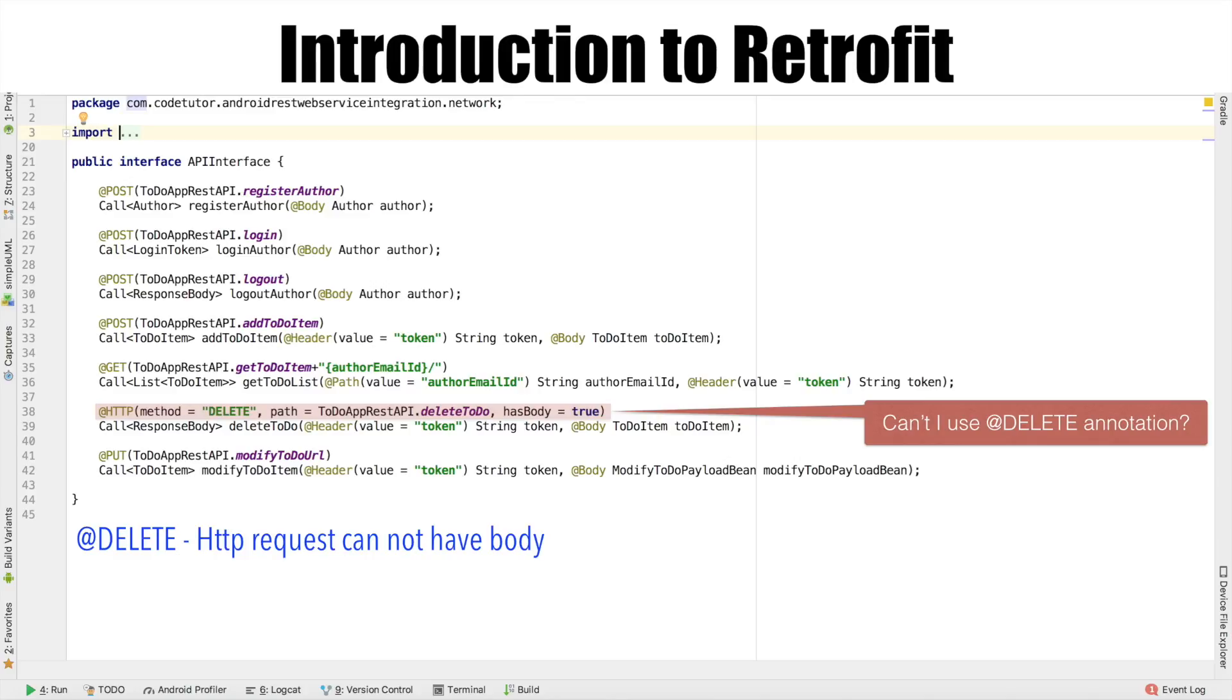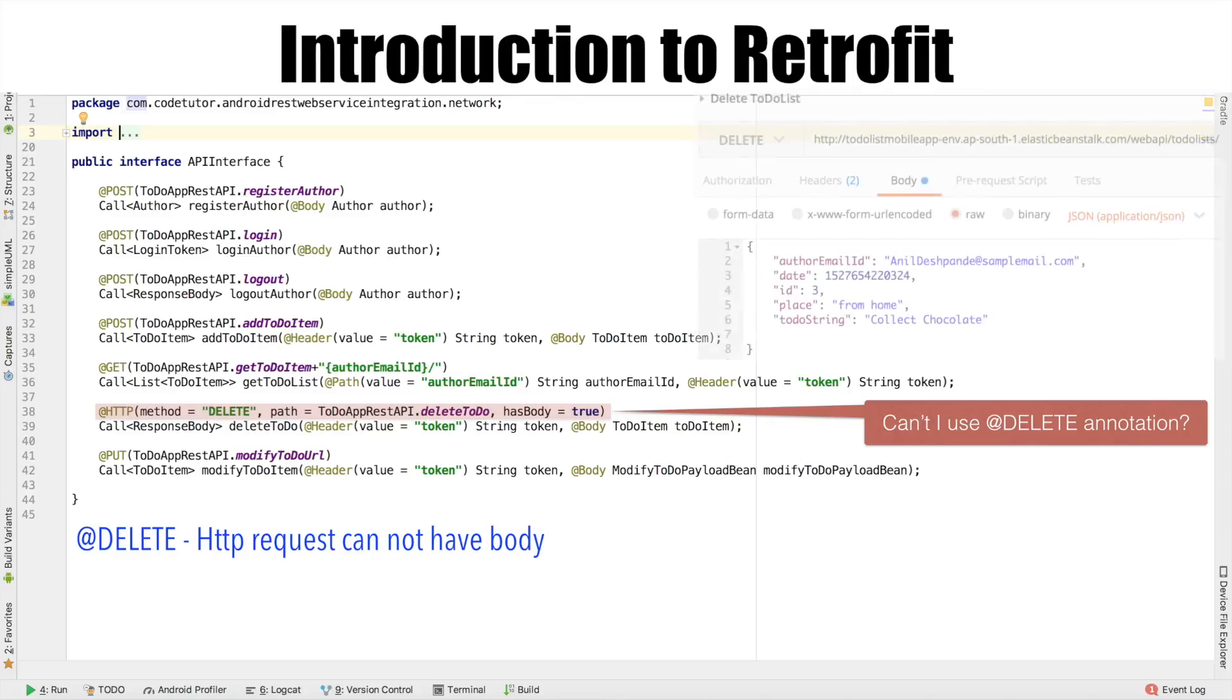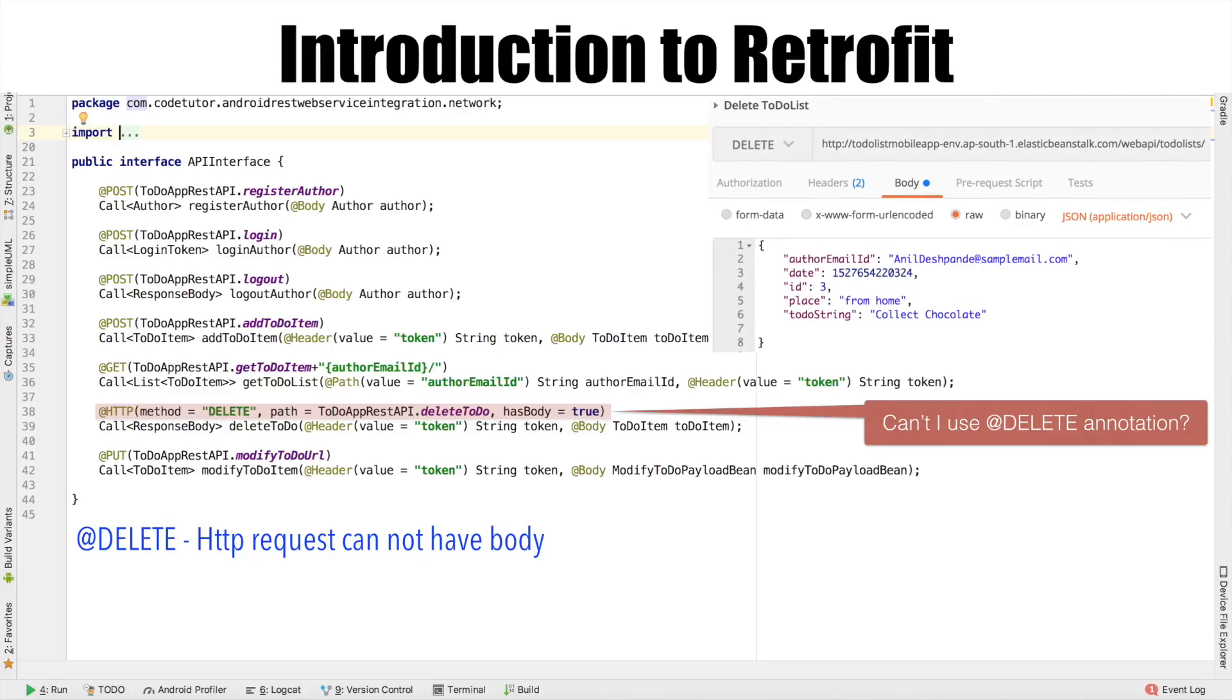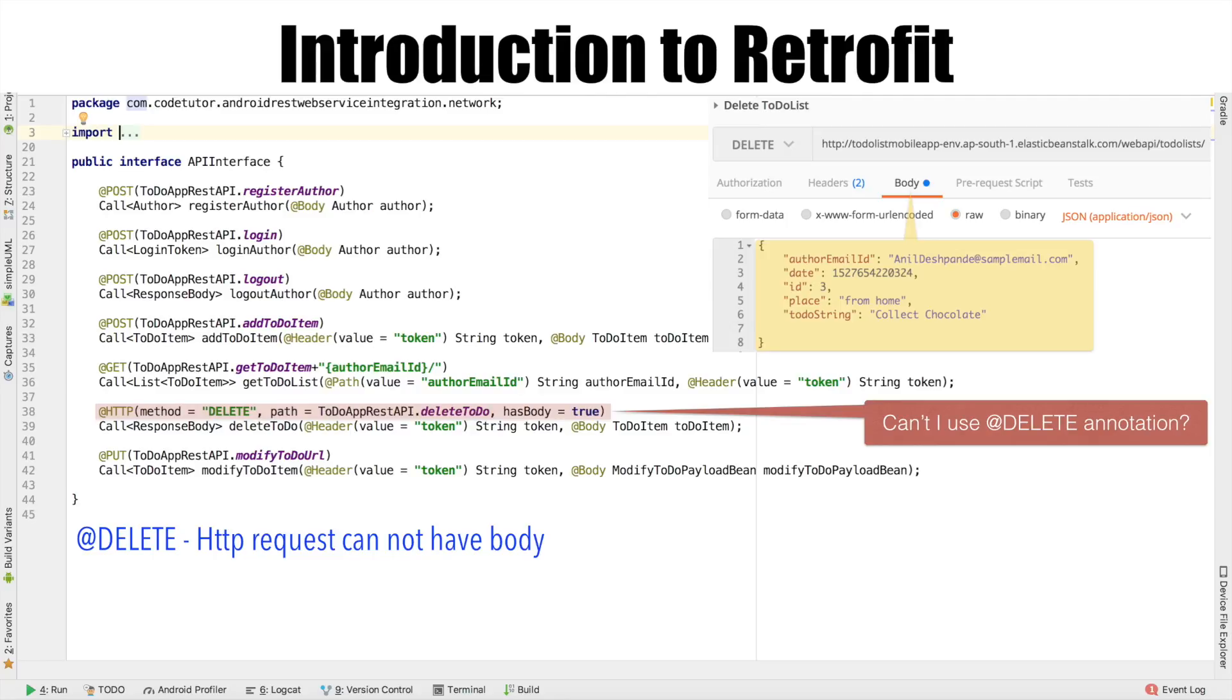What do I mean by that is, if you recall the POSTMAN collection for the delete API, we are sending a payload as a part of the delete request. Typically, delete requests don't have body. But however, right now we are stuck with a situation where we need to send payload as a part of the delete request. And addDelete annotation doesn't allow us to do that.